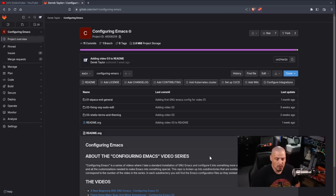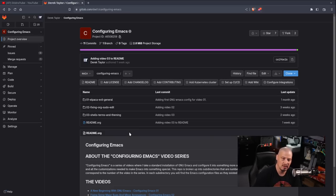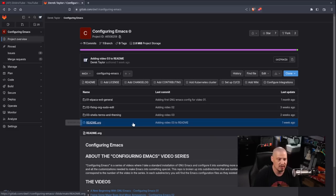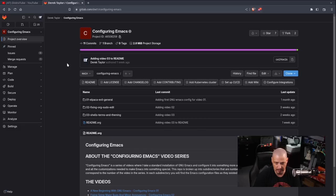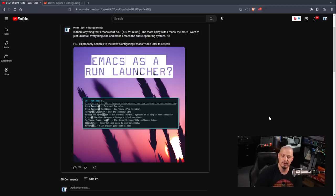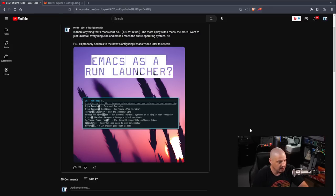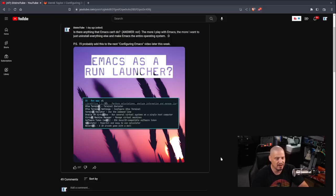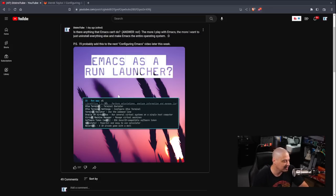What are we doing today? We've already added the Elpaca Package Manager, got Evil Mode working, added a lot of key bindings, tweaked org mode a little bit, played around with shells and terminals, and also played around with the color scheme. Today we're going to cover a lot of territory very quickly, and some of it will be for fun. We're going to do some things that aren't necessarily required to make Emacs usable. I posted on my community tab over on YouTube about Emacs as a run launcher, showing a screenshot of using Emacs essentially as a run launcher — kind of like Dmenu or Rofi — and we are going to cover that today.